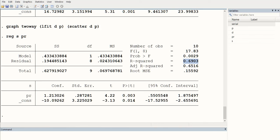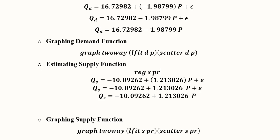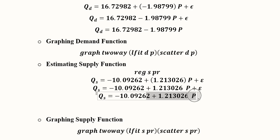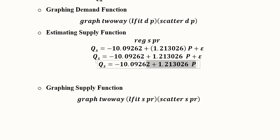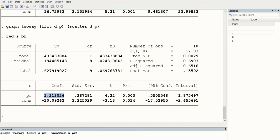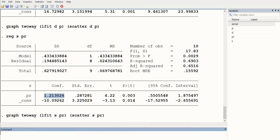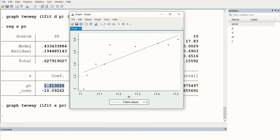The constant is statistically significant at the 5% level, and the slope is positive — showing that as price increases, supply also increases — which is statistically significant and a desirable result. We substitute the intercept and slope values into the supply function to obtain both the econometric model and the mathematical model. Using the graph command in Stata, we generate the supply function graph with scatter points and a positively sloped trend line.